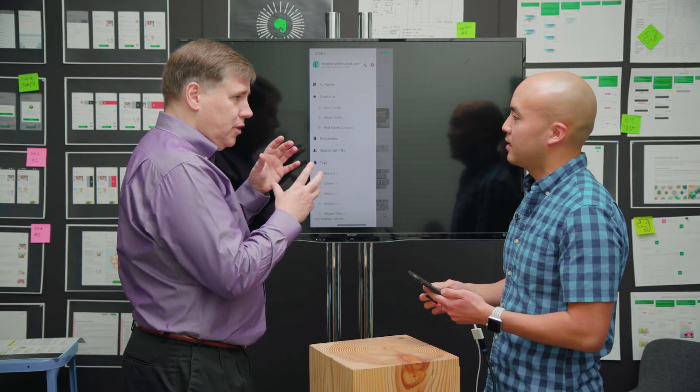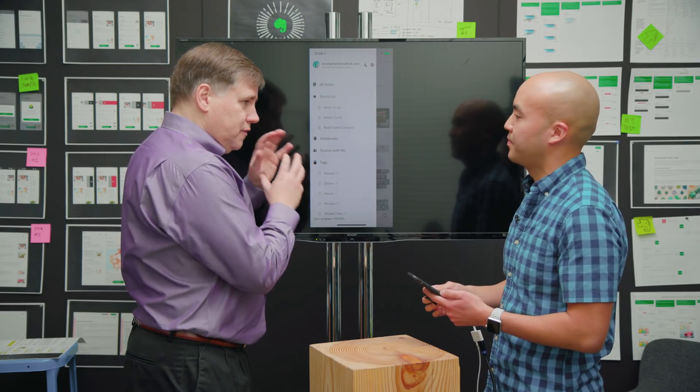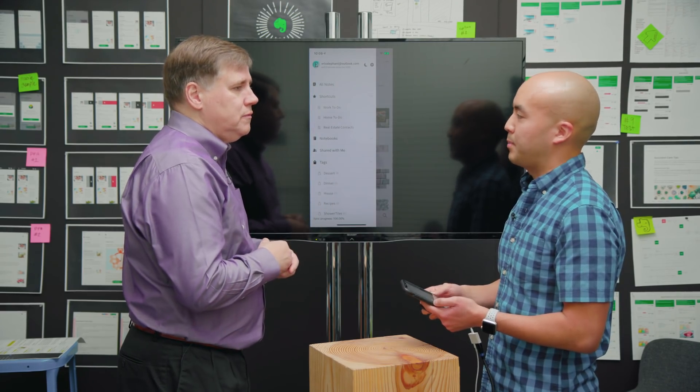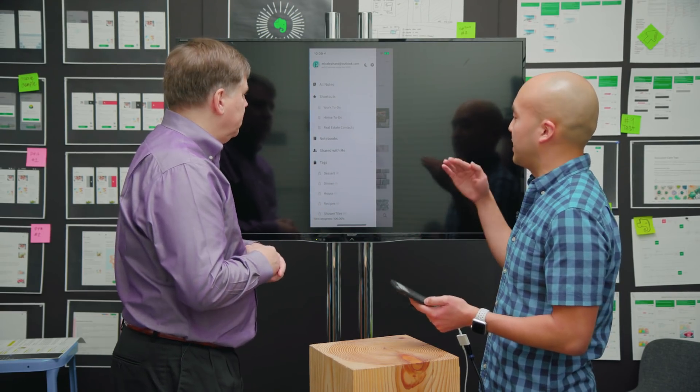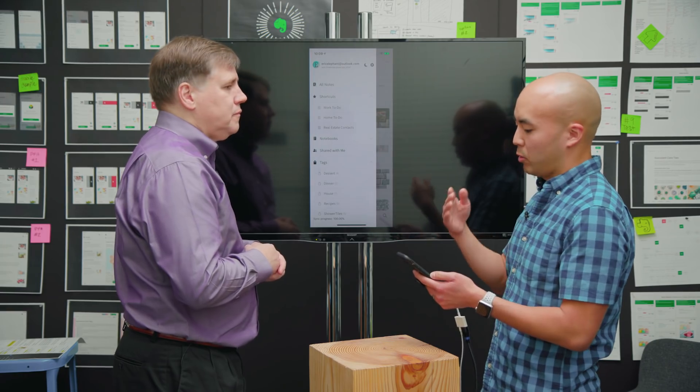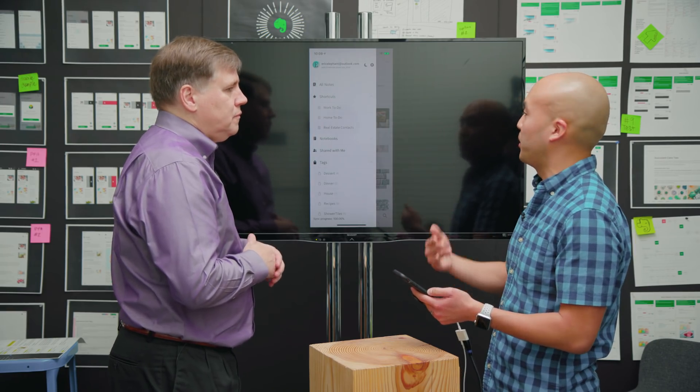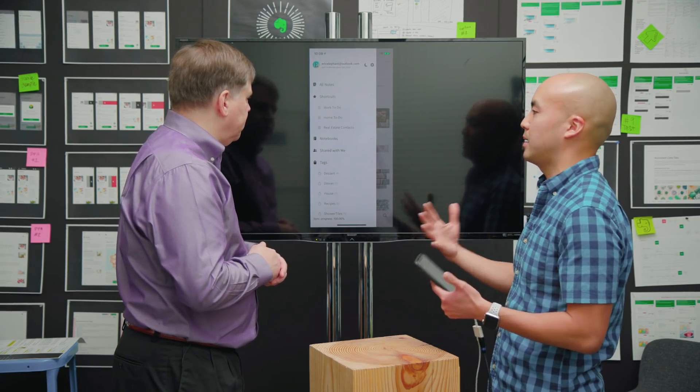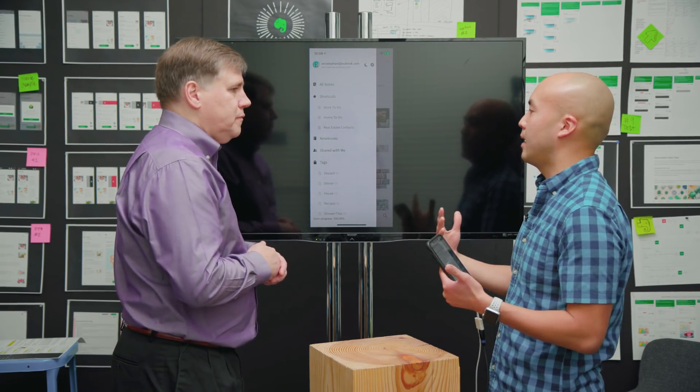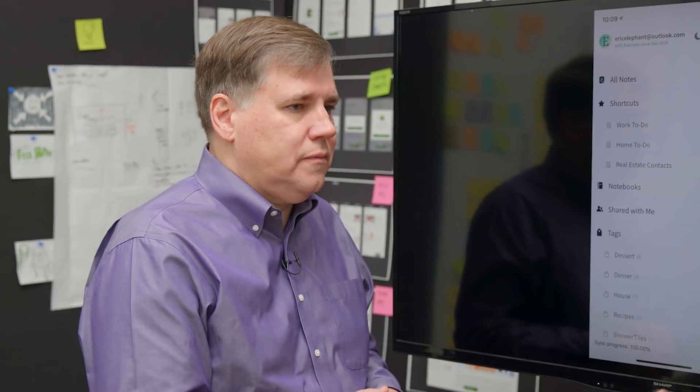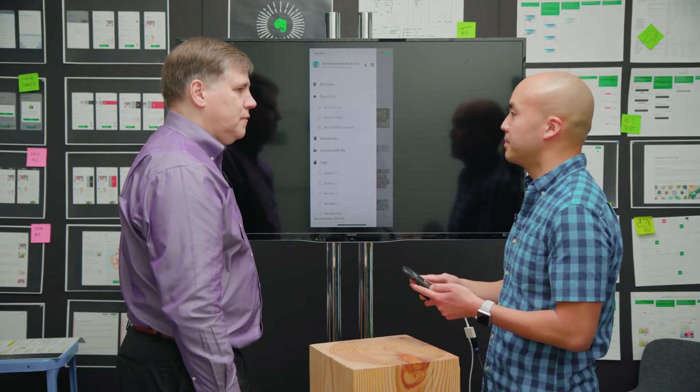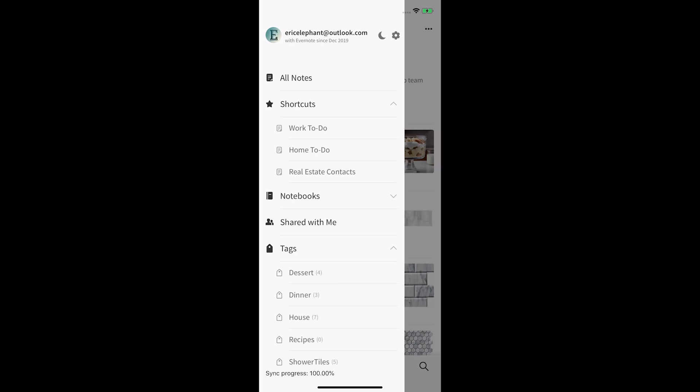Ian notices it's also very similar to what he might see on the left side of the web browser. Eric confirms that's intentional - they want this to feel the same no matter what kind of device you're on. It'll be there on desktop too, a consistent experience no matter where they're accessing their Evernote from.